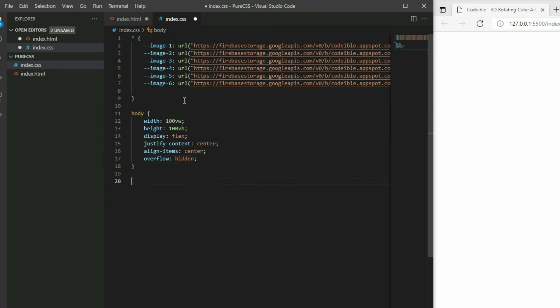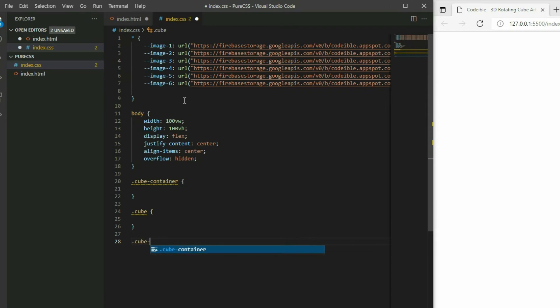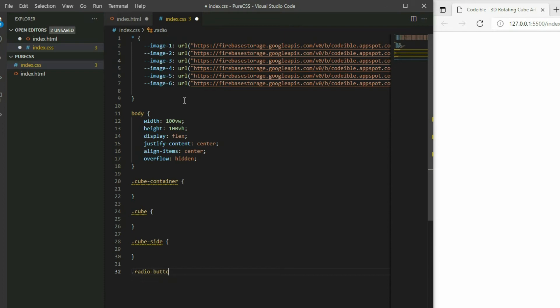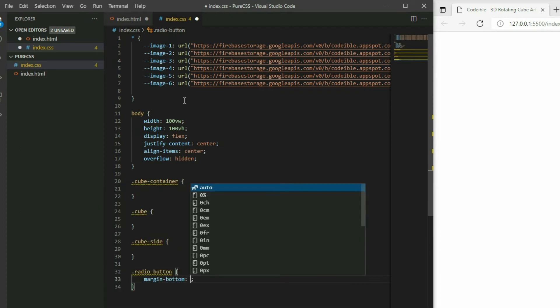Now add the selectors for the cube container, cube, cube side, and radio button. For radio button, set the bottom margin to 5em. This will place the buttons 5em above the cube.